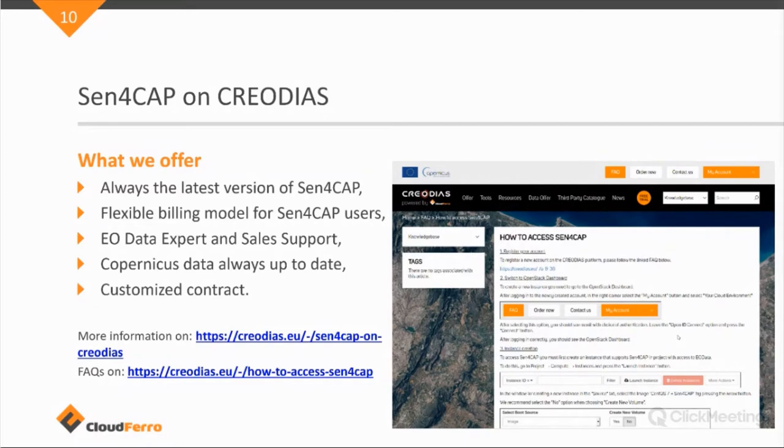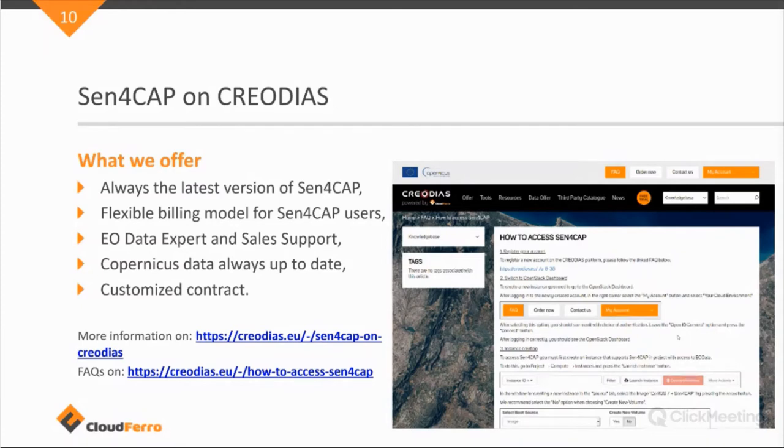We also provide a flexible billing model for Sen4Cap users. What I mentioned earlier, if you need more power, computing power, more storage, we can scale you up. If you need less, then we can scale you down.